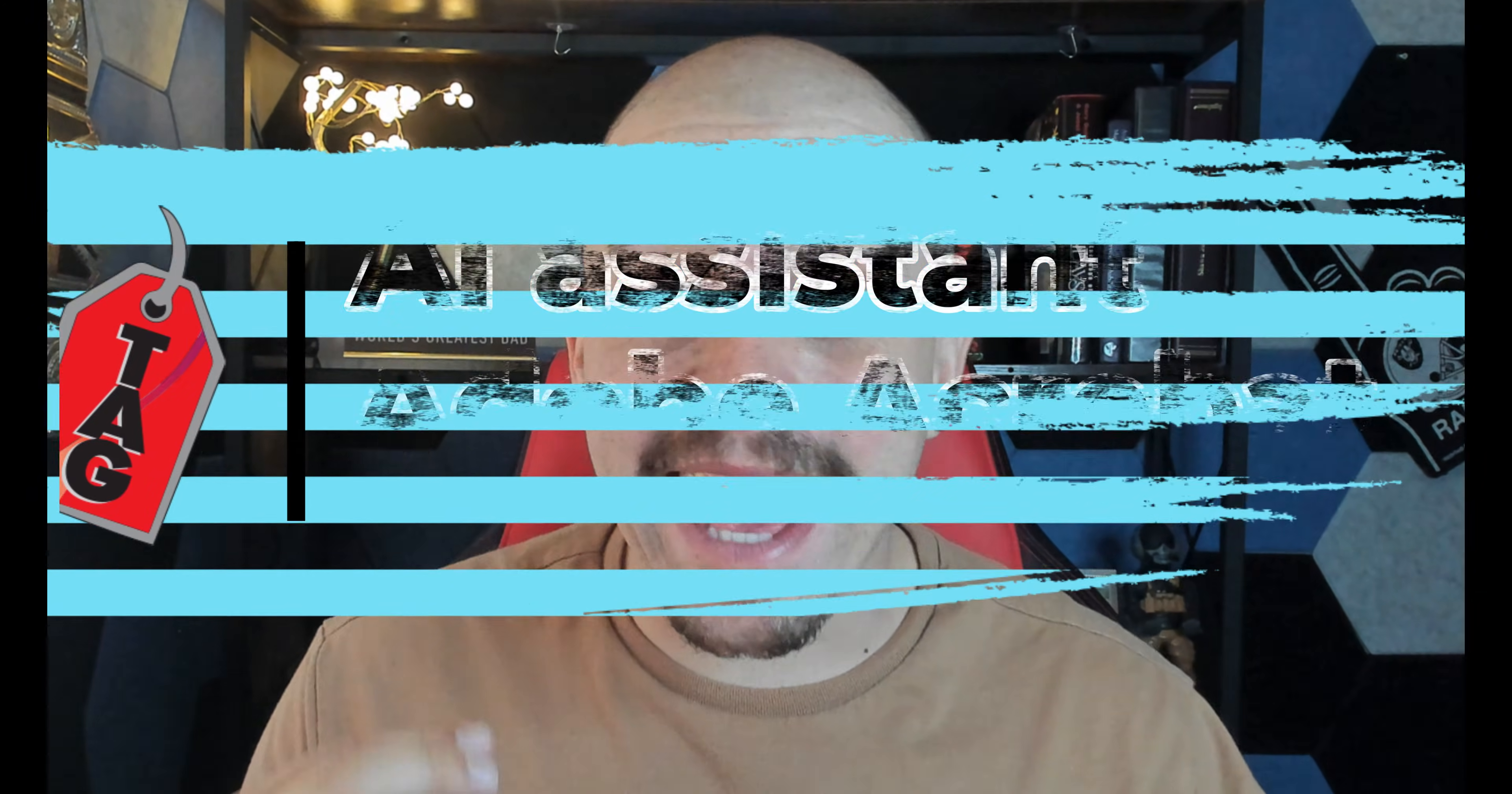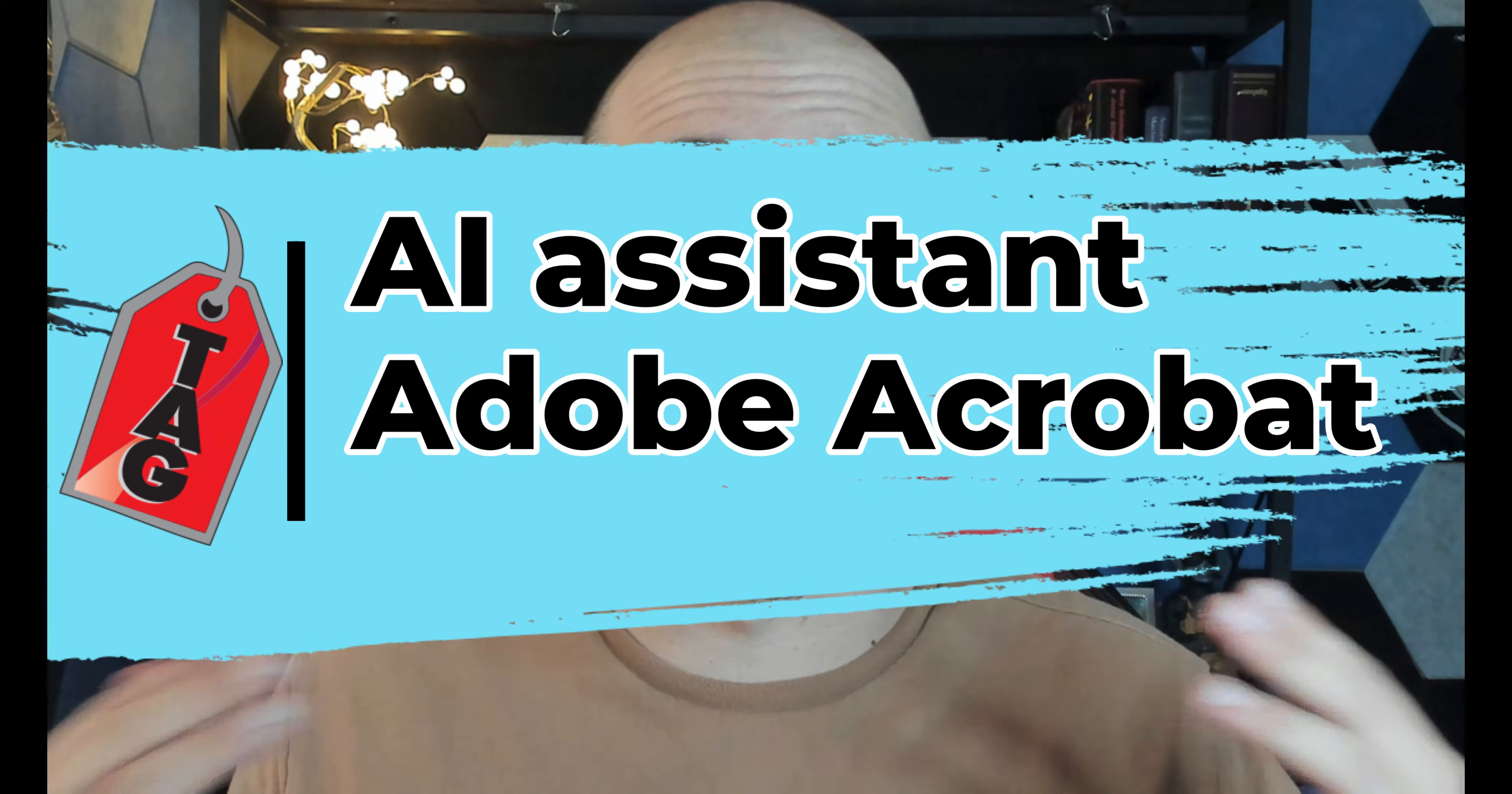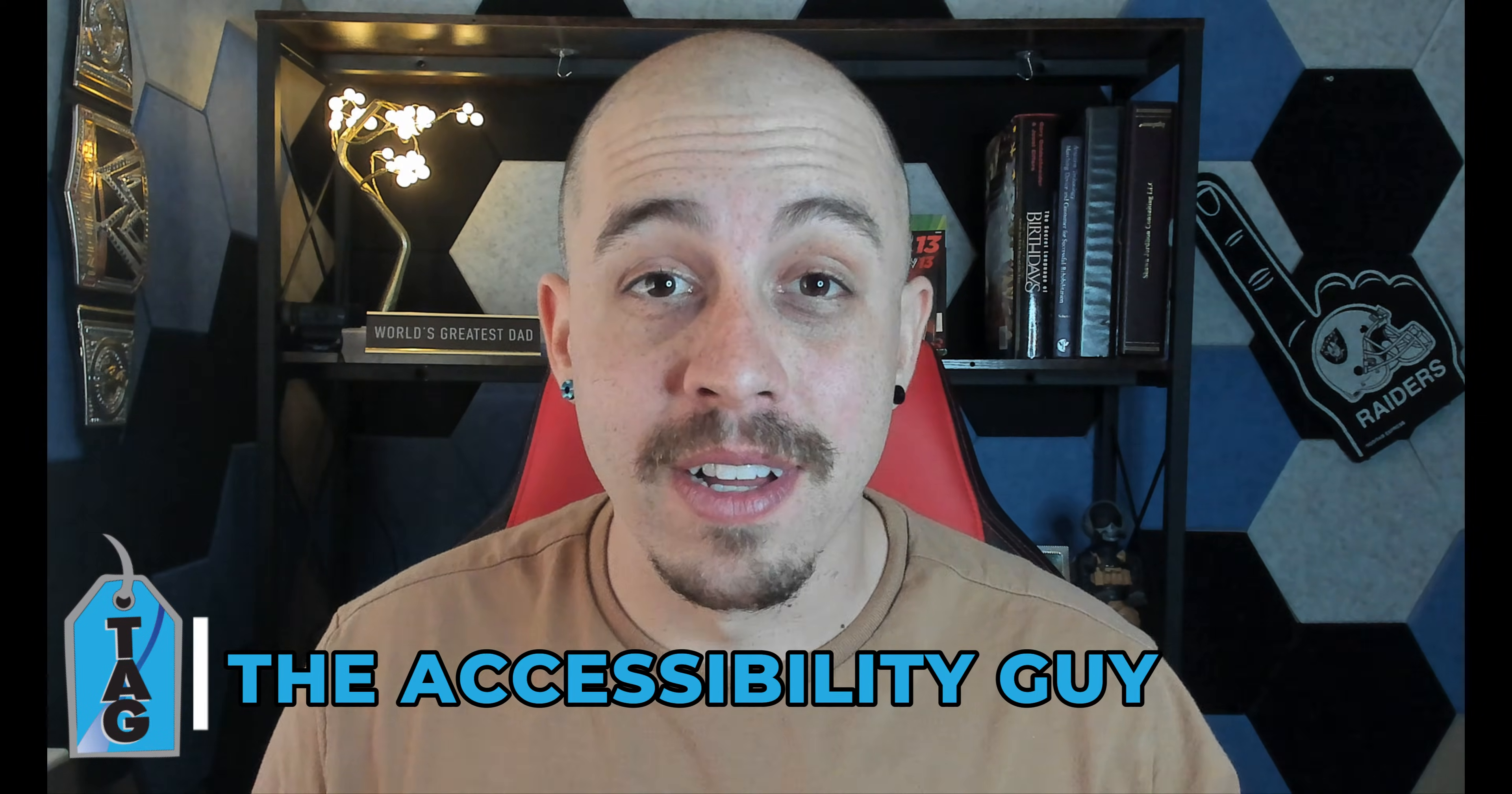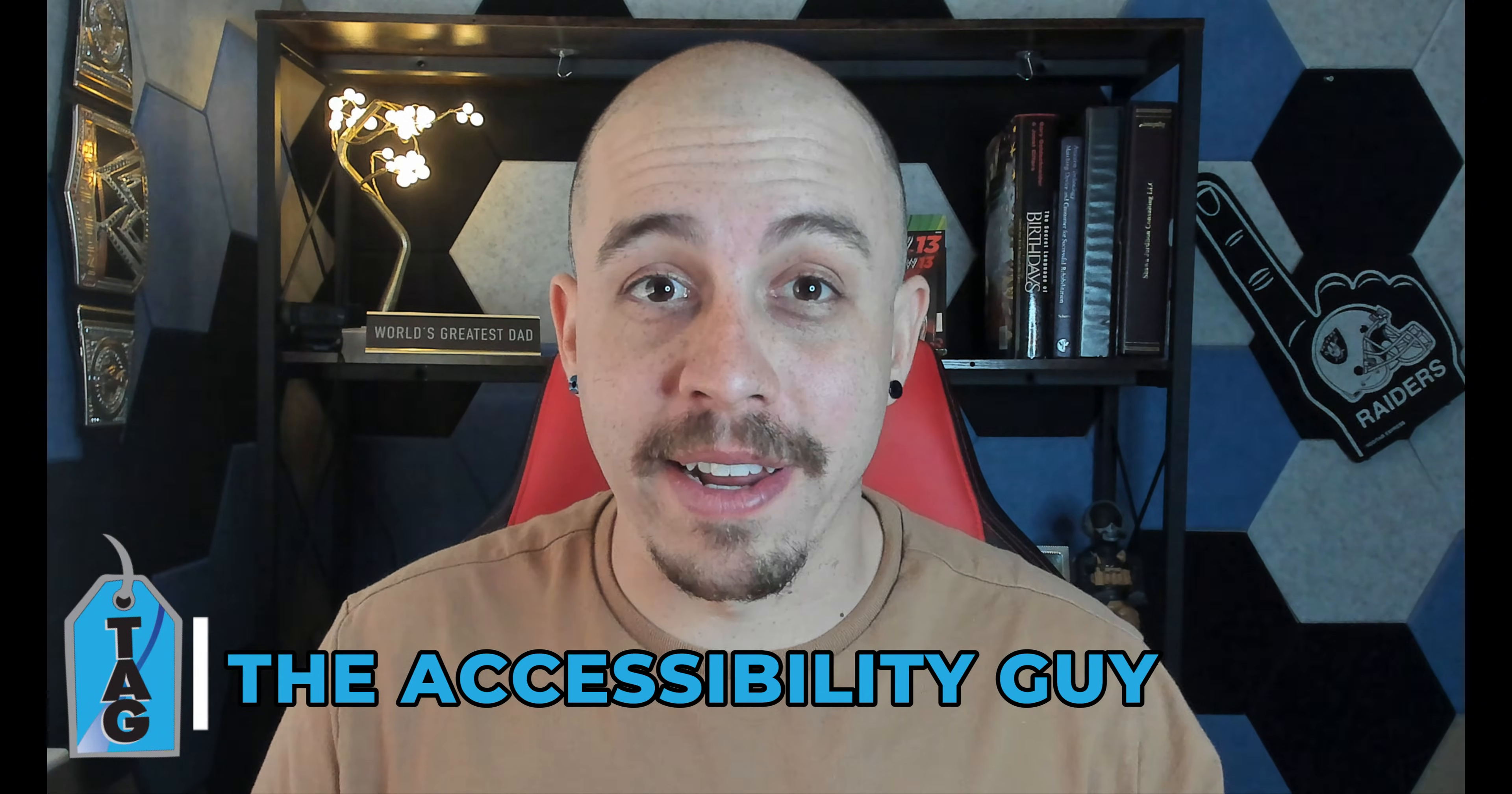In today's video, we're going to take a look at using the AI Assistant from within Adobe Acrobat Pro DC. Welcome to the Accessibility Guy channel. My name is Sean Jordison, and let's jump right in.